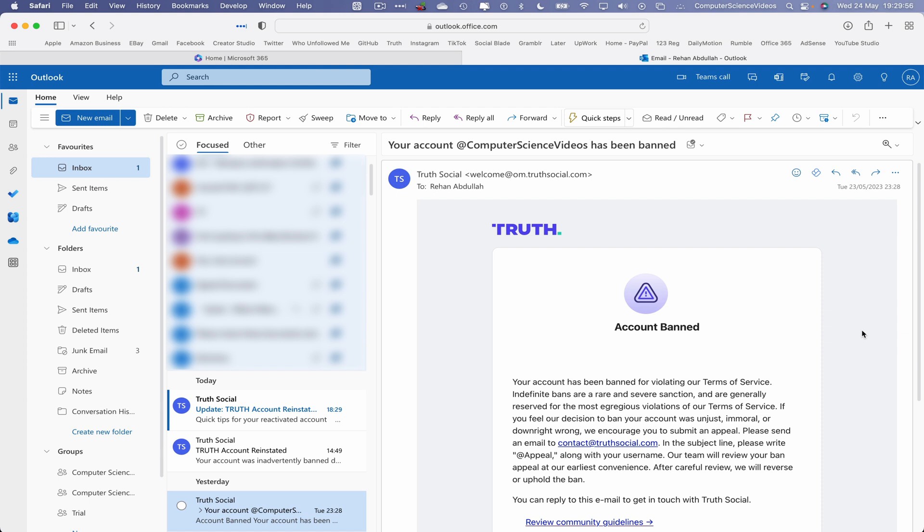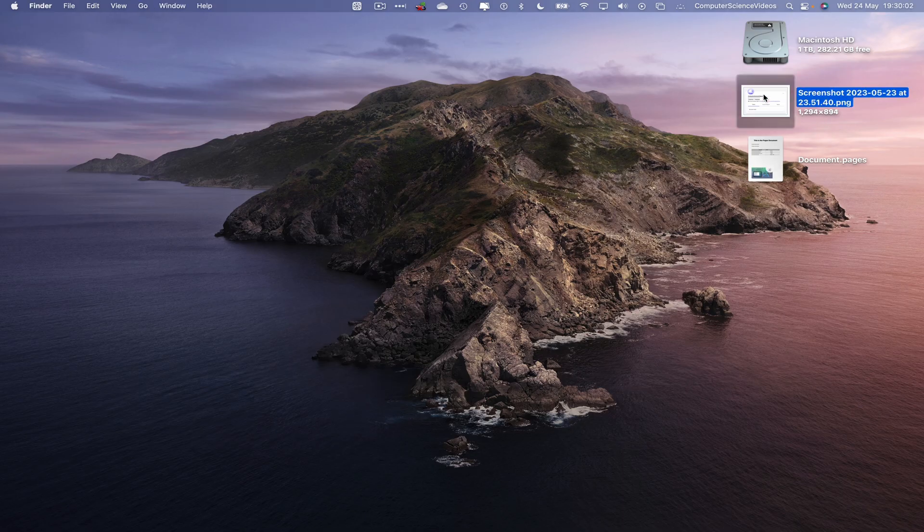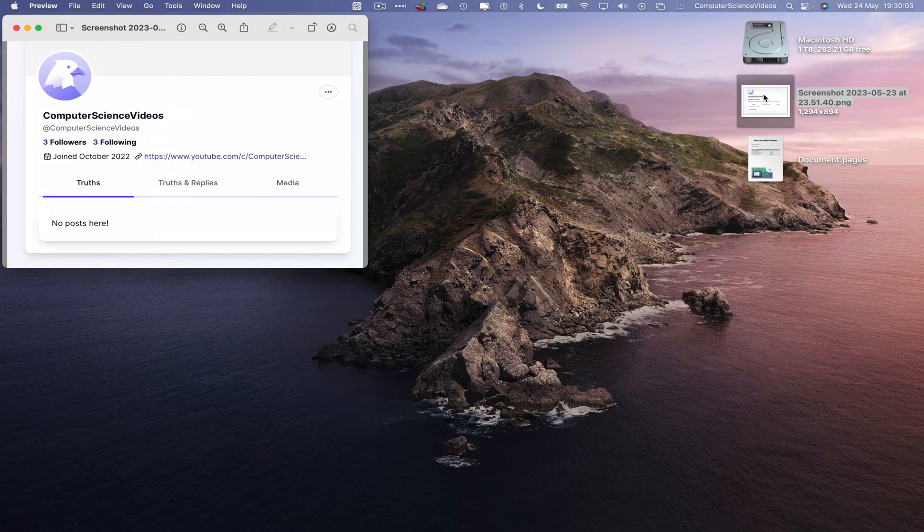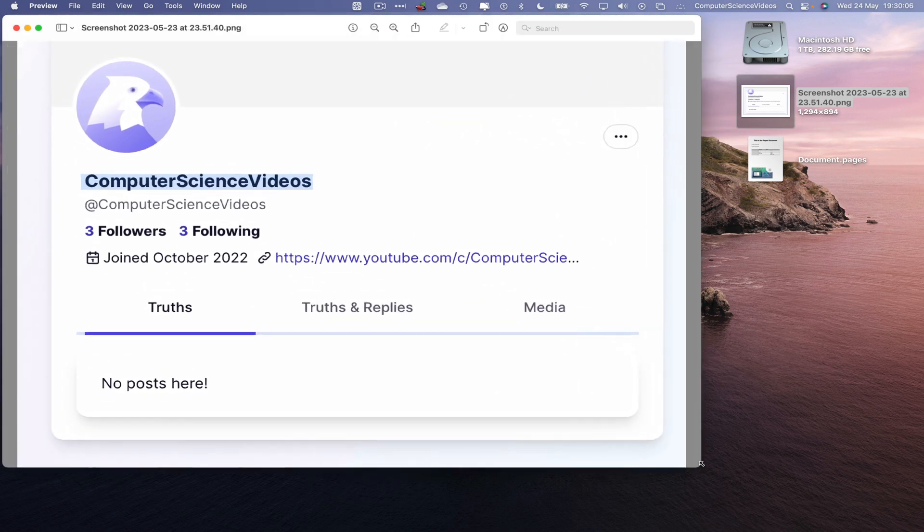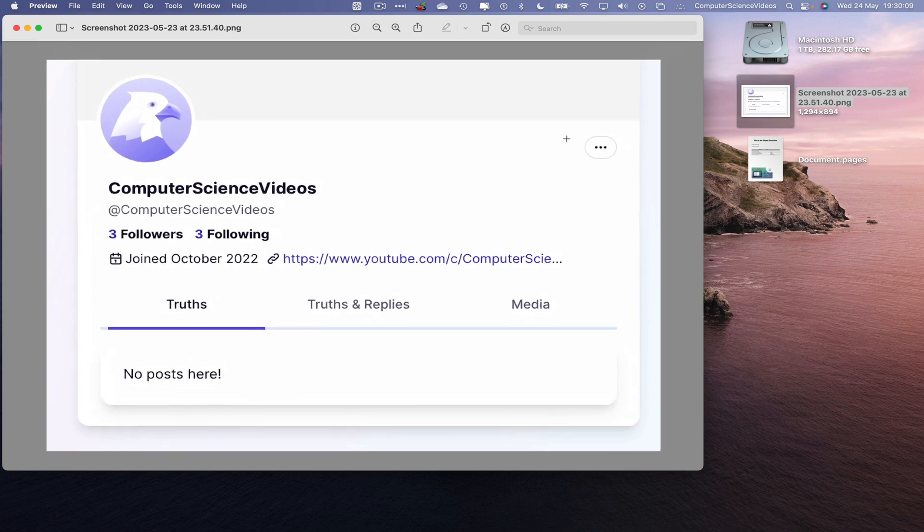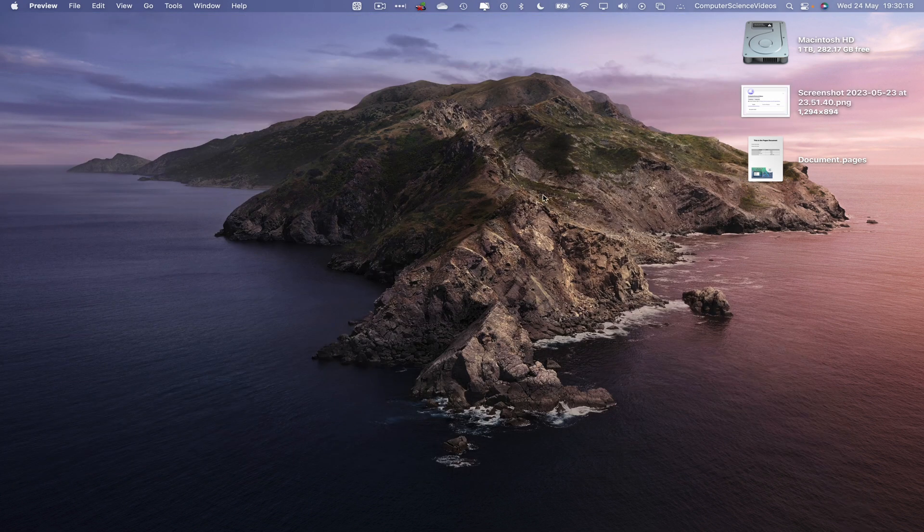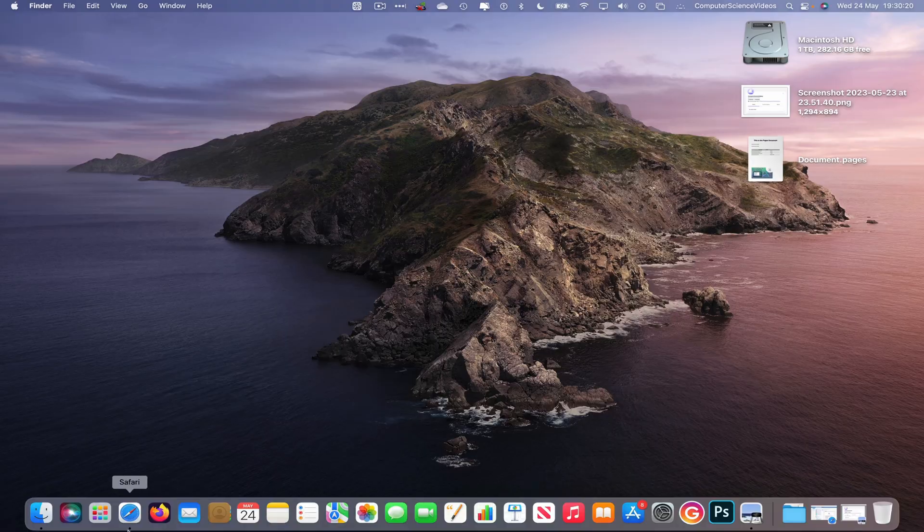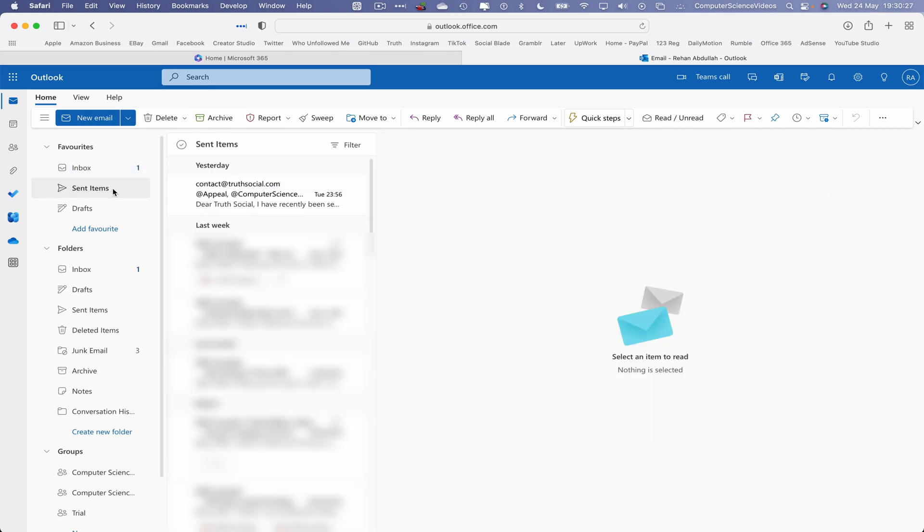Once I had received this email, I went to truthsocial.com and this is what I saw on screen. They had signed me out of the account. I was not able to sign into the account. They kept telling me that your account has been banned. Everything was removed offline. So let's now minimize preview for the moment, go all the way onto the dock again, go back to Safari. And this is the email that I had sent Truth Social.